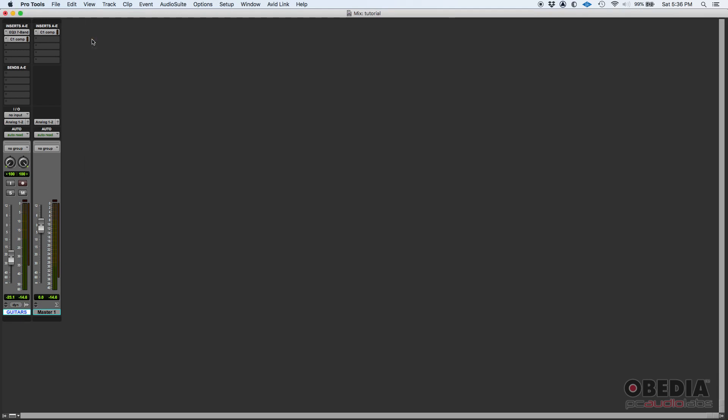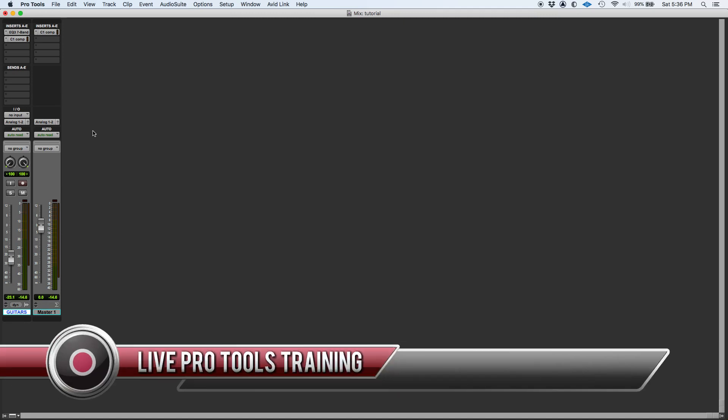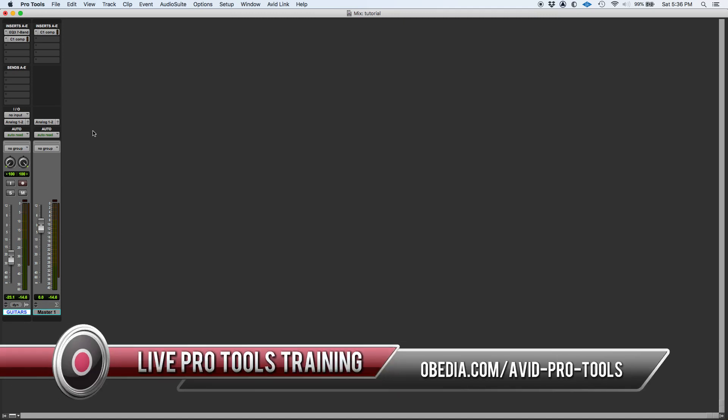So that's it for today. Master fader inserts in Pro Tools. If you have any other questions, please call us from OBEDIA PC Audio Labs, and we'll be happy to help you. We will see you guys soon. Bye bye.